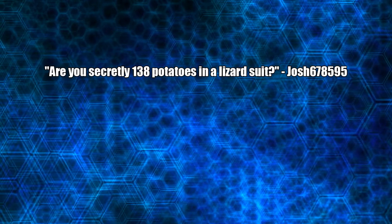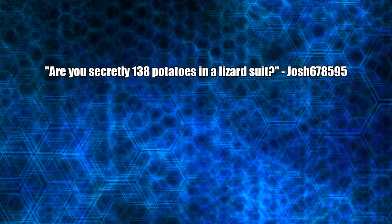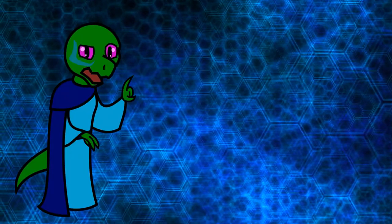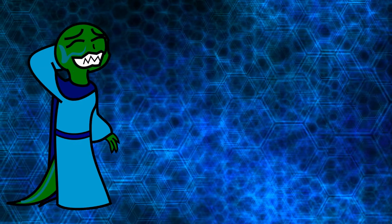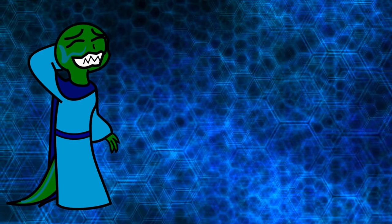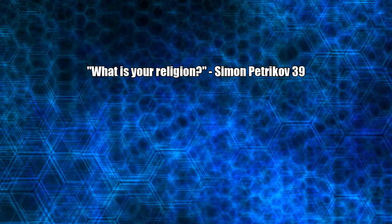Are you secretly 138 potatoes in a lizard suit? 97, actually. And, uh, I mean, no! Definitely not! What is a religion? Roman Catholic.